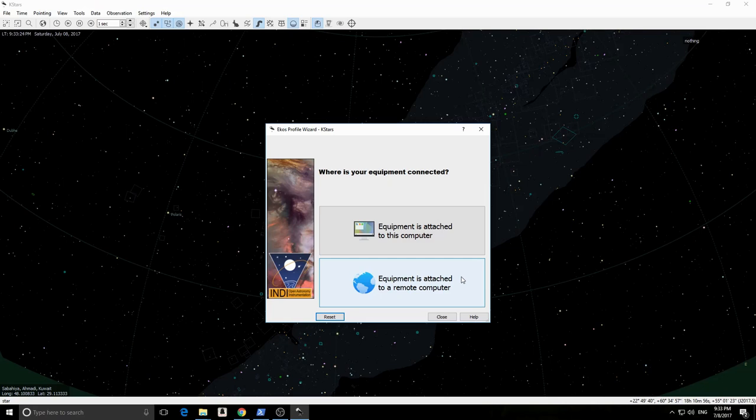However, in case you are running ECOS directly on Stellarmate, for example if you connected through WebVNC or any VNC viewer or directly through HDMI cable, then in this case you select the first option. Let's now click on the second option.